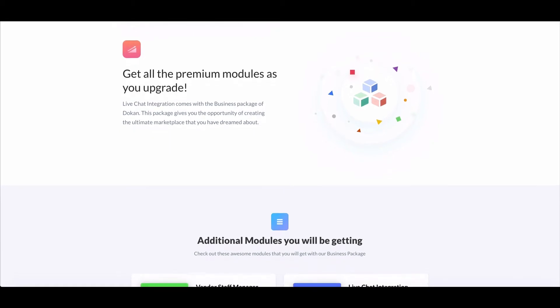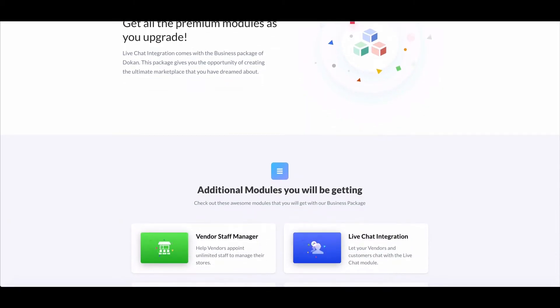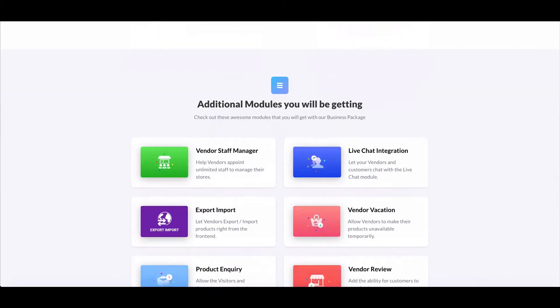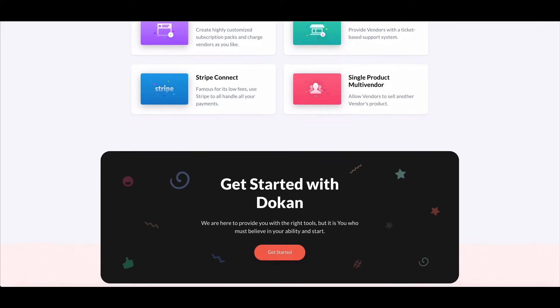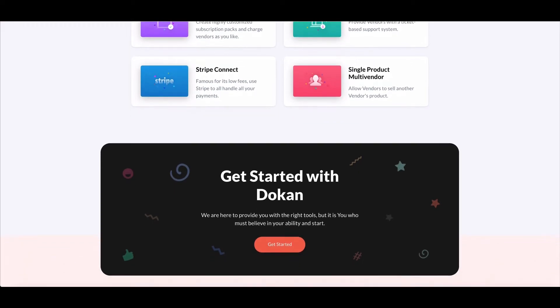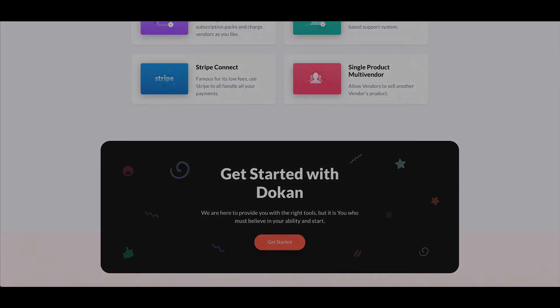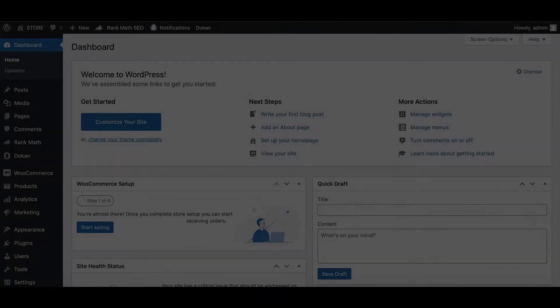In this video, we will show how you can enable the Seller Vacation module on your marketplace, so let's start.